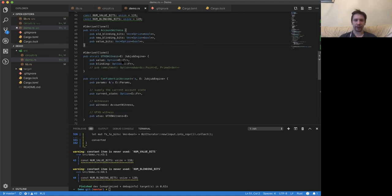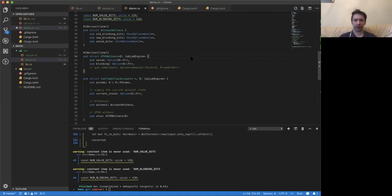The UTXO will be a Pedersen commitment with some value and blinding. What we will demonstrate is how to work with numbers, how to work with bits inside the circuit, how to work with a hash function, and how to work with an embedded curve — what people also call the JubJub curve. Every operation inside the SNARK is in some finite field, and for this prime-order finite field you can generate another elliptic curve, usually in twisted Edwards form for efficiency.